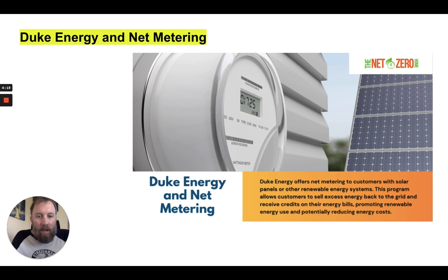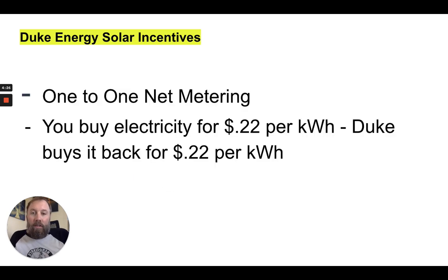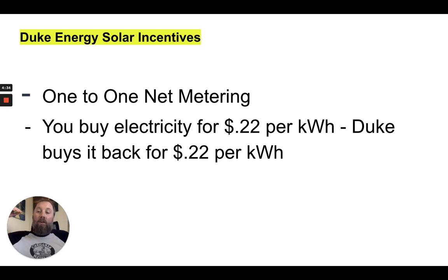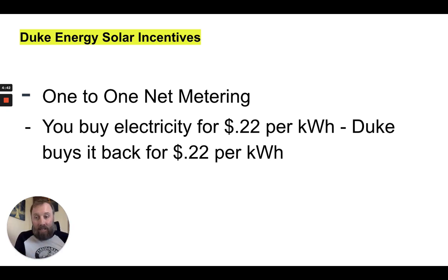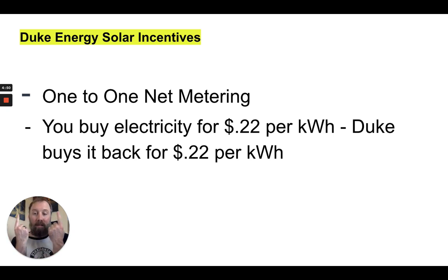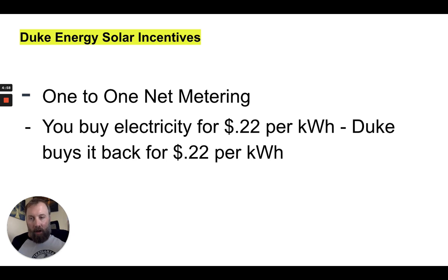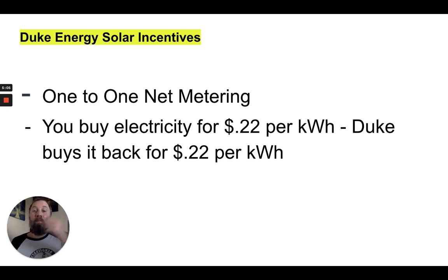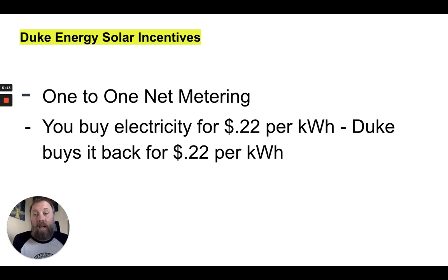Duke Energy has a great net metering program — specifically one-to-one net metering. Net metering means that if your solar system produces more energy than your home uses, you can sell the excess energy back to the utility company, back to the grid, back to Duke. It's called one-to-one because if you're buying electricity from Duke at, say, 22 cents per kilowatt hour, Duke will buy it back from you at 22 cents. That is one-to-one net metering.